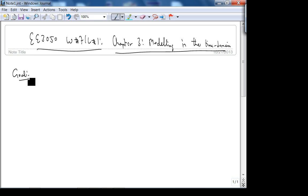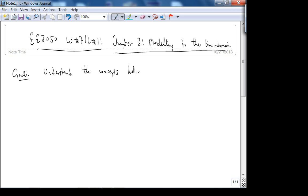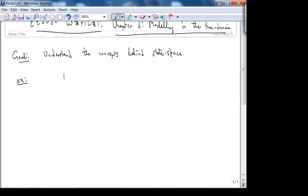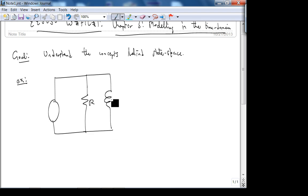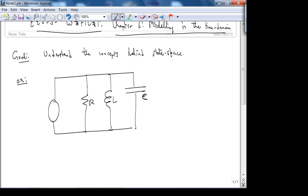The whole goal is to understand the concepts behind state space. So let's do an example. We're going to look at the dual of the circuit we looked at on Friday — the dual of that is the parallel circuit. There are appropriate initial conditions for the voltage across the capacitor and the current through the inductor. Recall from Friday we had a series RLC, and we forced it with a voltage source.